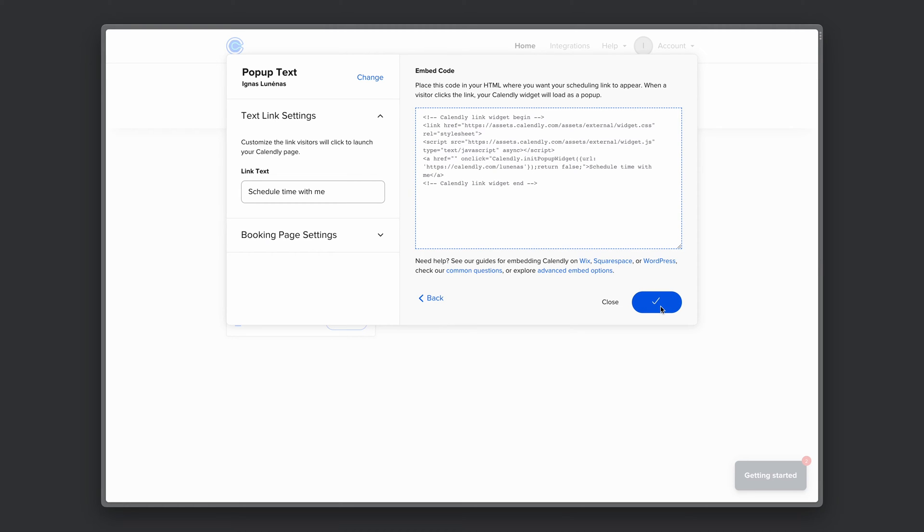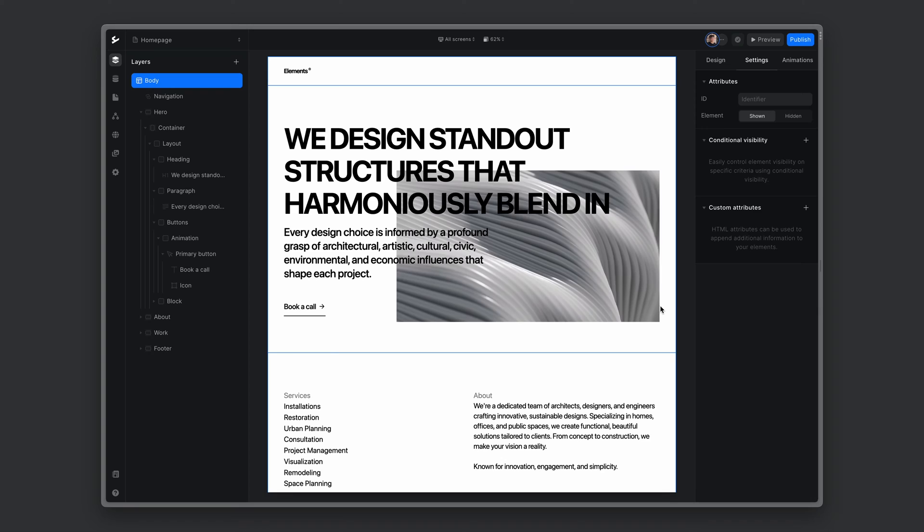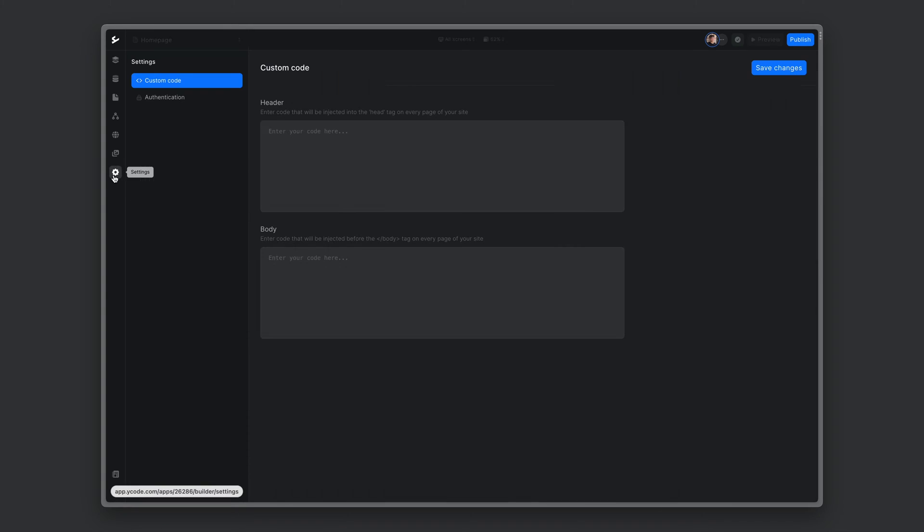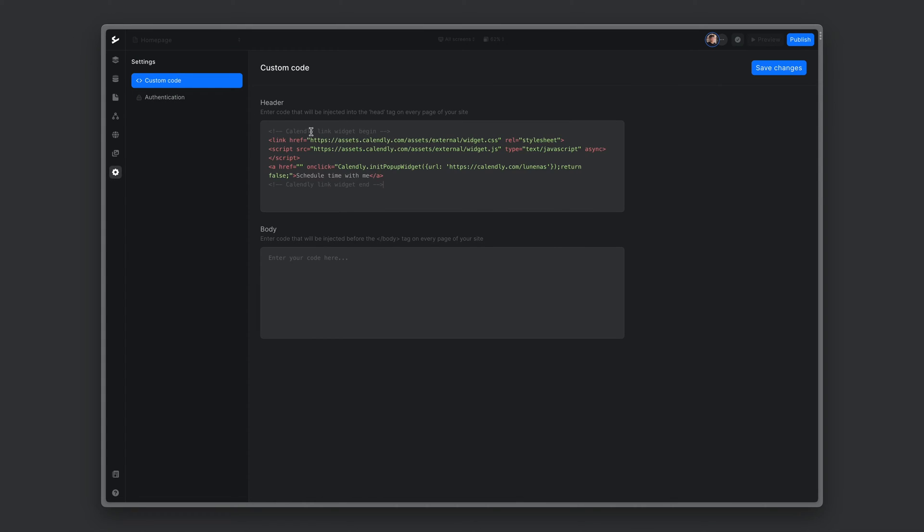Let's now go to Y code. In the settings for custom code header, let's paste the code we copied.